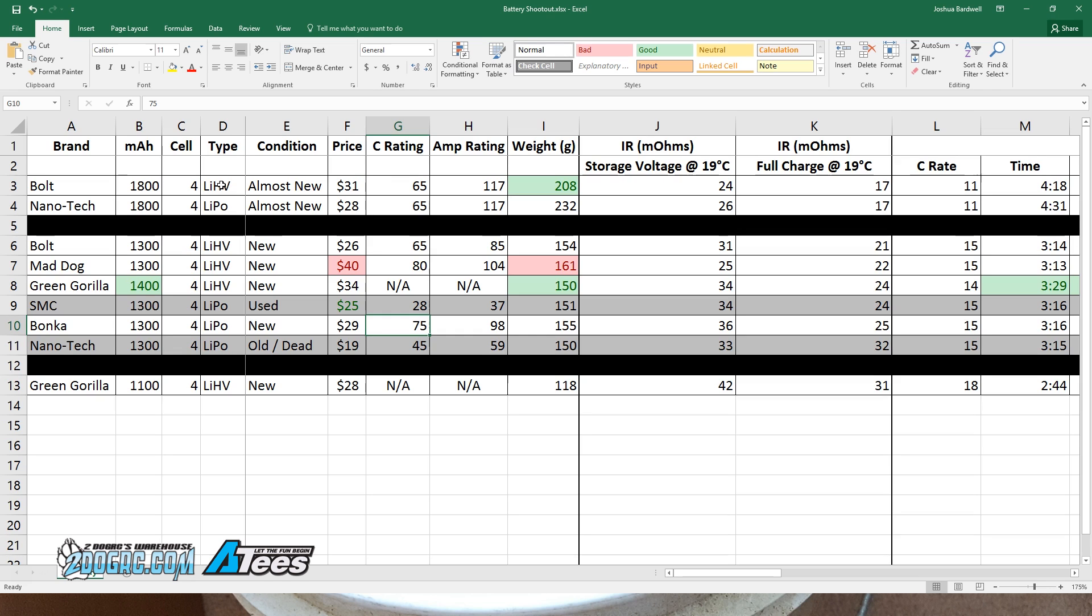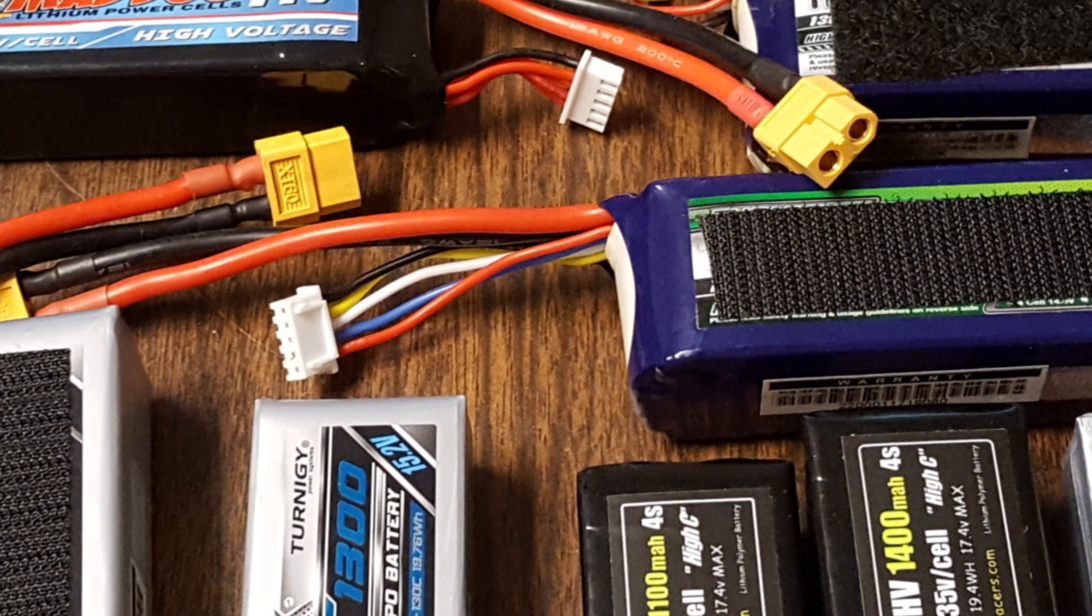Also, bear in mind, this is the continuous C rating. These batteries have a surge C rating, and I don't even know what that means, 130C. I have no idea what that means because in a half a second or less, the voltage is going to drop and that's going to be it for the battery.